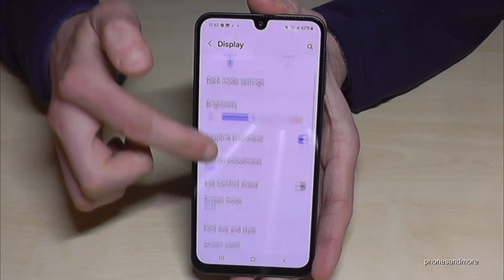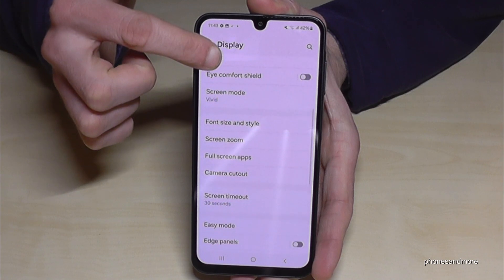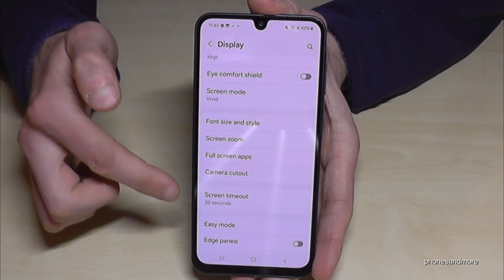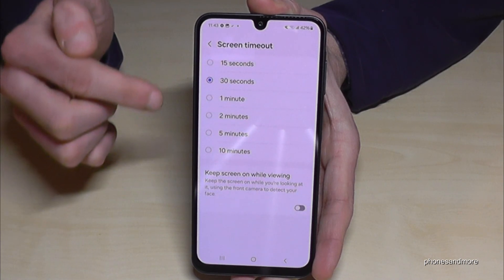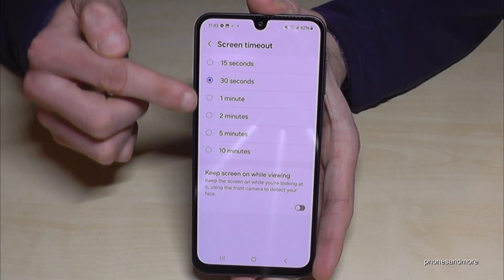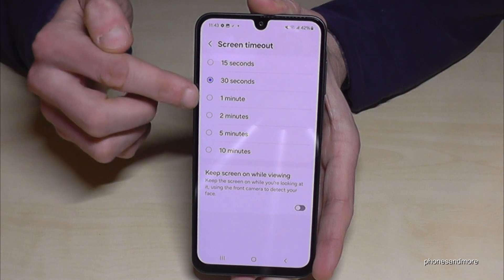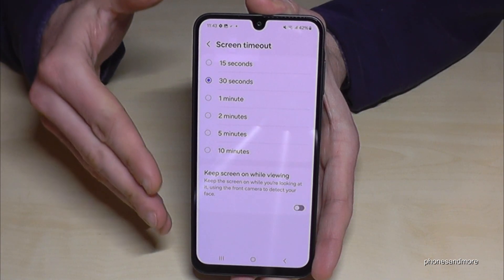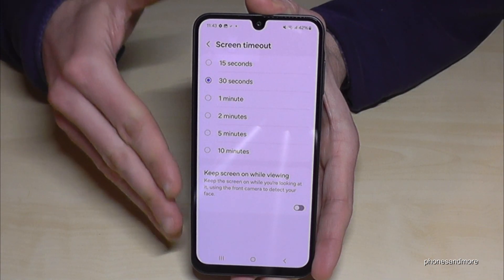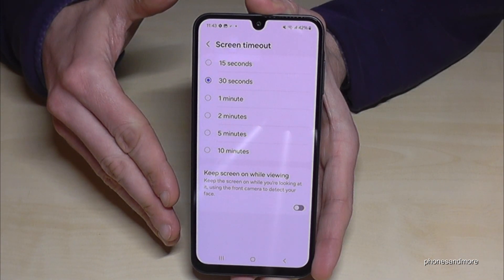You will find the point Screen Timeout. By default it's 30 seconds, but you can increase it. Please mind that the screen is taking the most energy here at the phone.